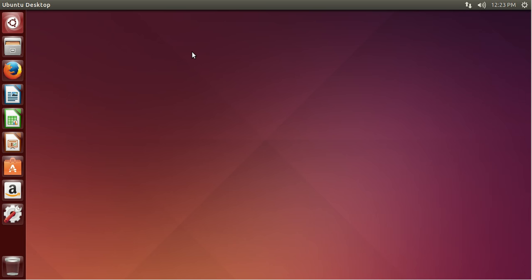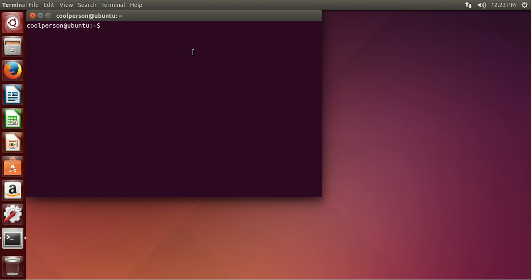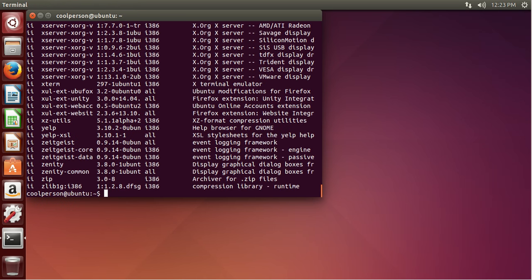So to do stuff, we're going to open up the terminal. And then to just list all of the packages we have on our computer, we use the dpkg command and then the option hyphen-l. So this output is kind of confusing. Basically, on the left hand side here, we have the installation status. So if it says 'ii', that means it's installed.